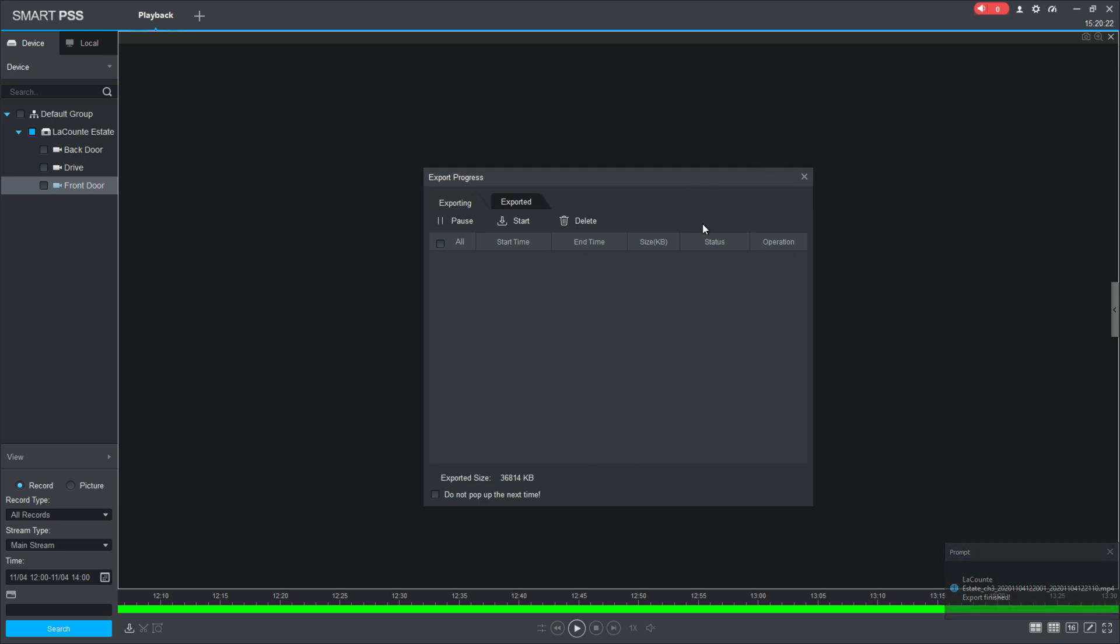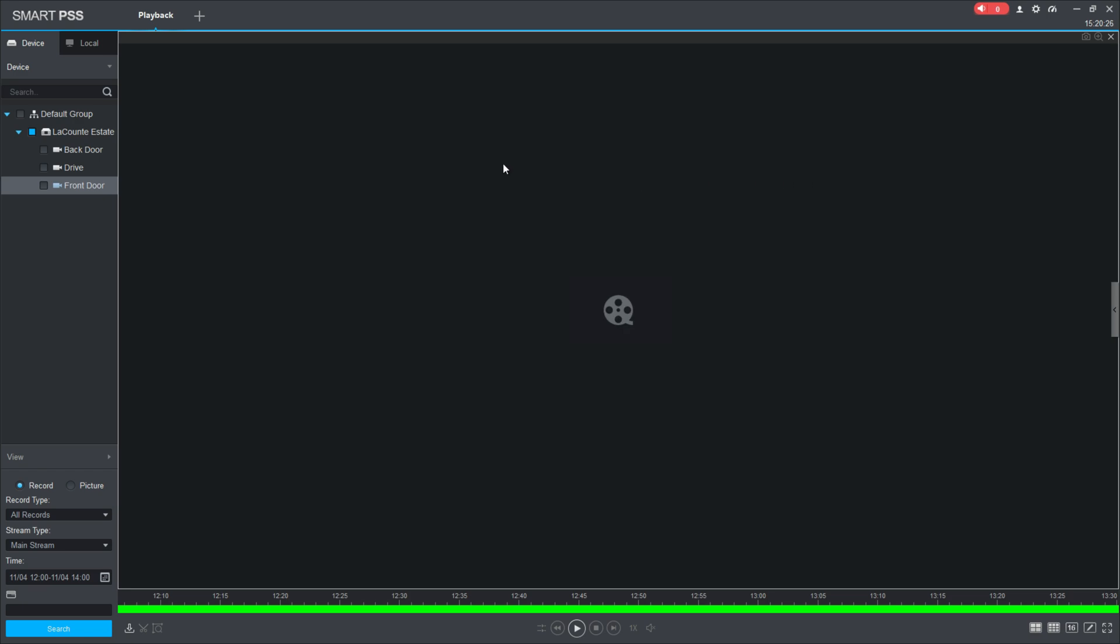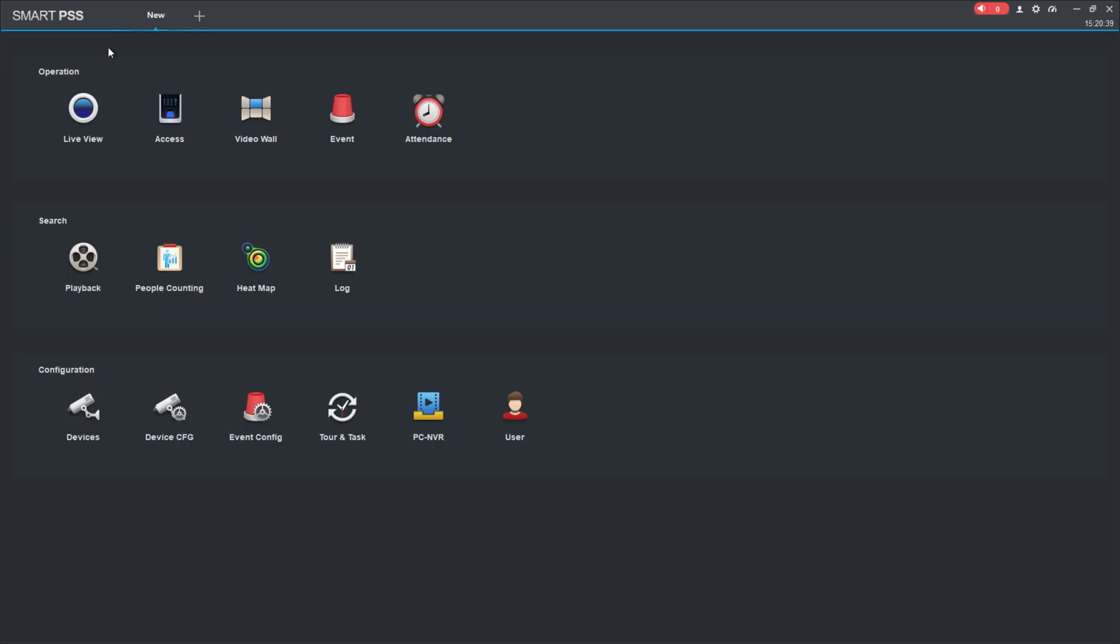Now that I have that export finished, I can go up here, I can close that box. I can close out of Smart PSS if I would like to, but for now I'm just going to go up here to playback and I'm going to just hit that X, and that'll close that playback tab, and now I'm back at the main menu.